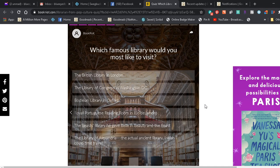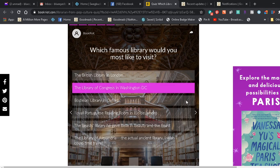I would think the Bodleian would be more like research heavy because I know like in A Discovery of Witches she spends a lot of time at the Bodleian looking at ancient texts and hard to get rare books that are all like for research. I don't know a whole lot about the Portuguese Royal Portuguese Reading Room, and I don't know a whole lot about the British Library in London. I'd love to go to London, and that would be one of the stops definitely. I would say probably the Library of Congress because I think they've got a little bit of everything.